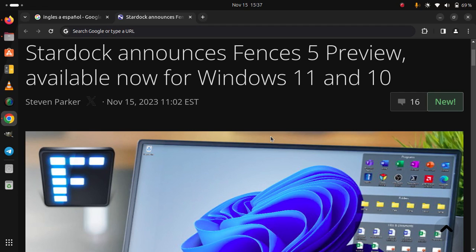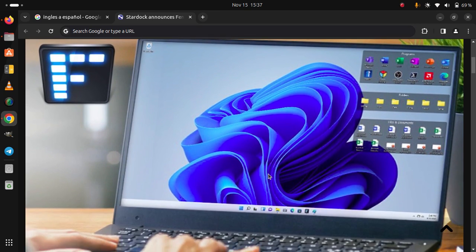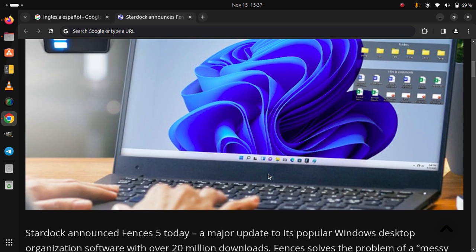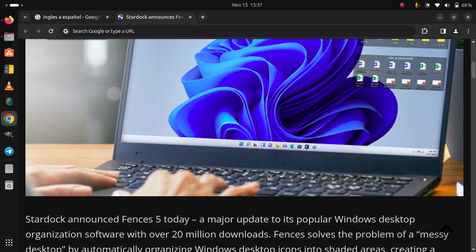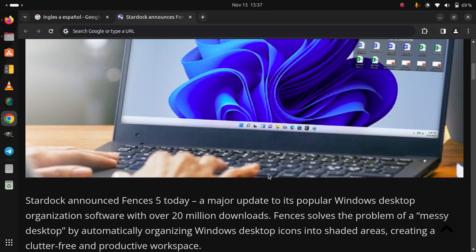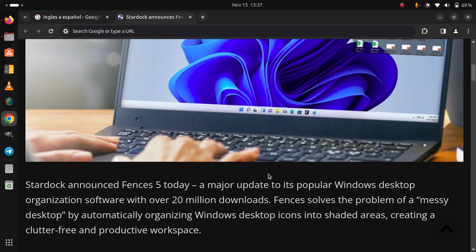Stardock announced Fences 5, available now for Windows 11 and 10. This is a major update to its popular Windows desktop organization software with over 20 million downloads. Fences solves the problem of a messy desktop by automatically organizing Windows desktop icons into shaded areas, creating a clutter-free and productive workspace.